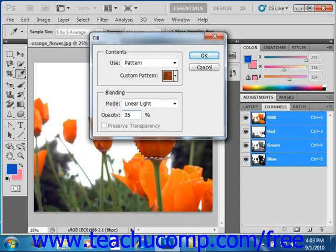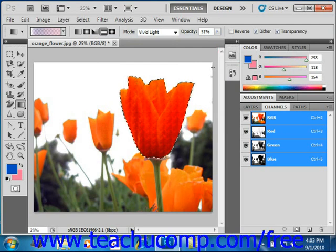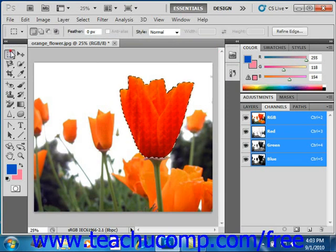When you're done, just click OK to fill your selection with the selected pattern and the various options that you set. We can go ahead over here, click out, and you'll see what that looks like.